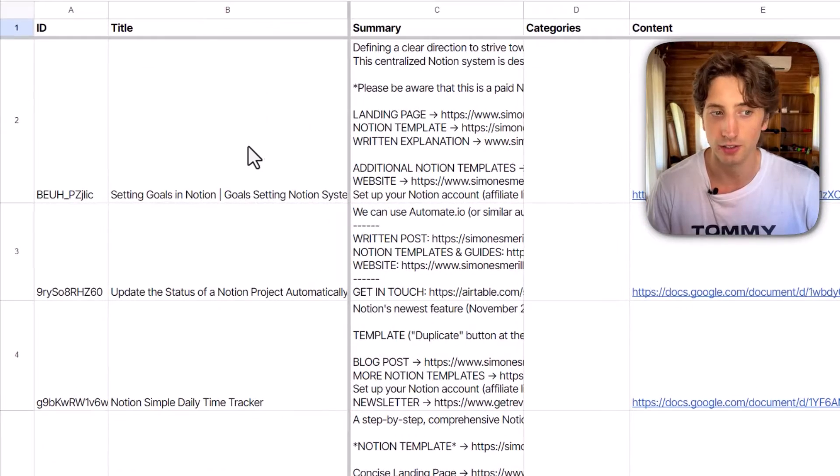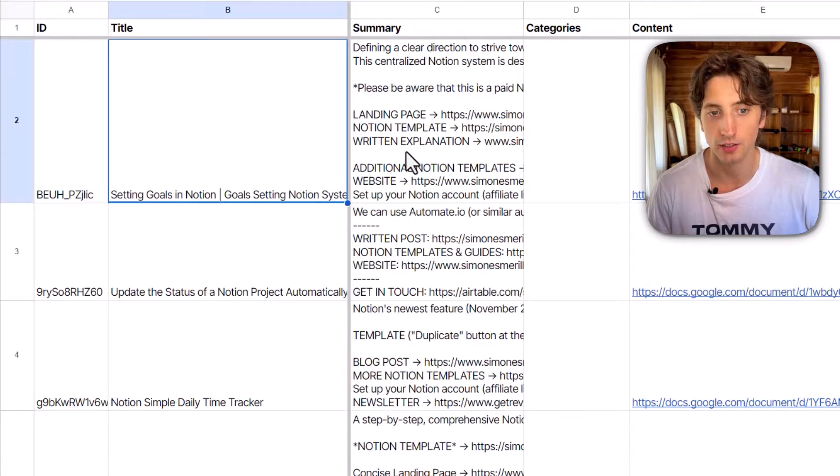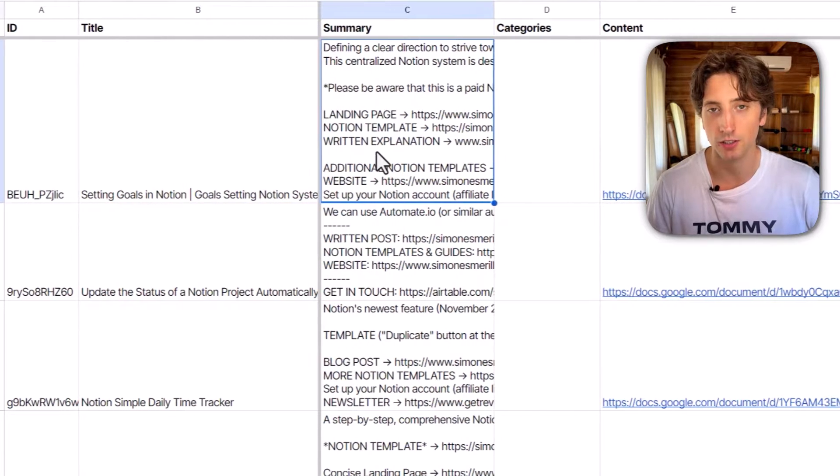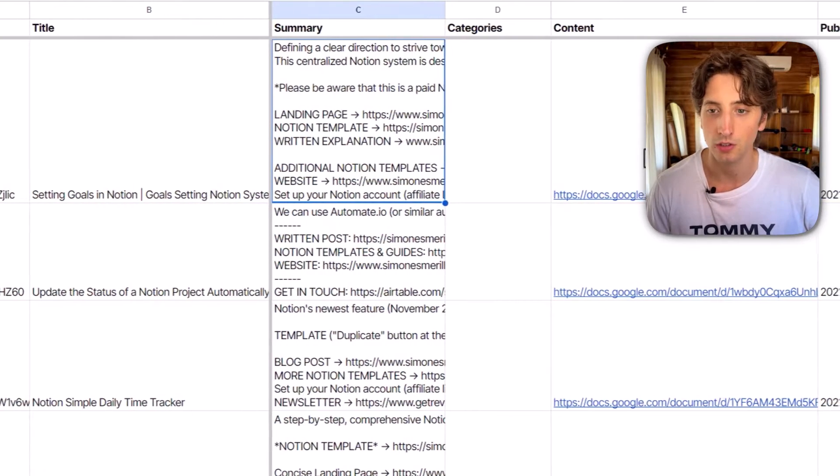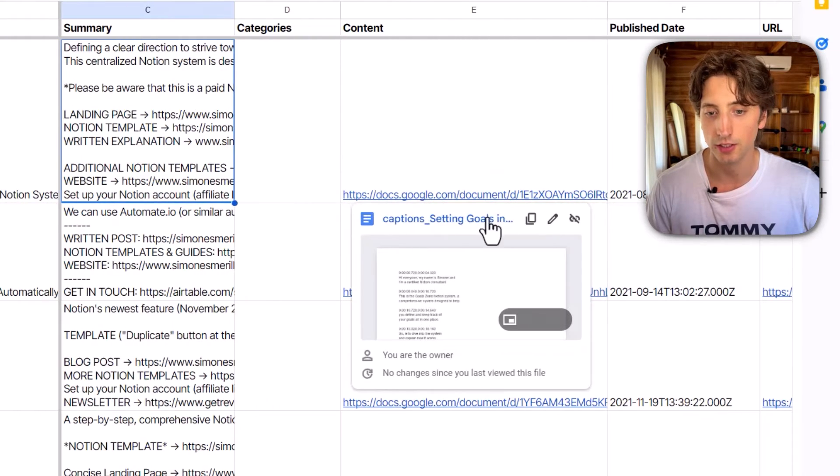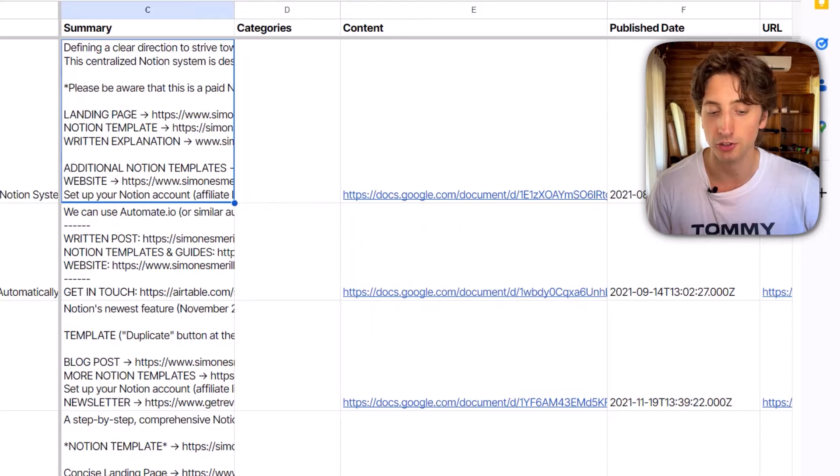As well as keep track of the video data in a spreadsheet like this with the title, the summary of that video, that is the description, the content, that is the captions that I'm going to show you later.